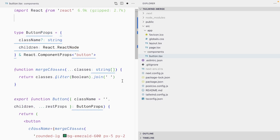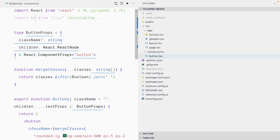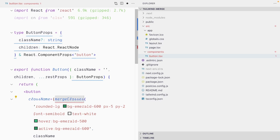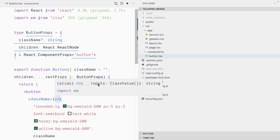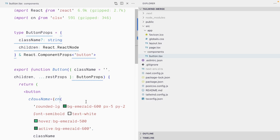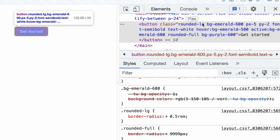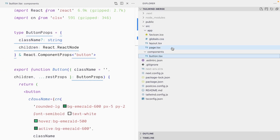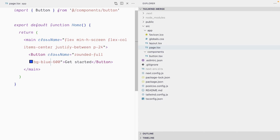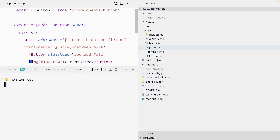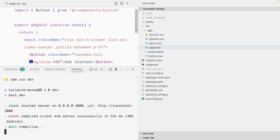I already have CLSX installed in this demo project. I can import it at the top as cn, delete my mergeClasses function, and use cn instead. It expects an array of class strings — and saving gives us the exact same result: button default classes and the passed classes merged together, but we still have the conflicting classes rounded-lg and rounded-full, and bg-purple and bg-emerald. Let me switch back to bg-blue-600 and restart the server so we can better demonstrate how Tailwind Merge is going to fix this problem.